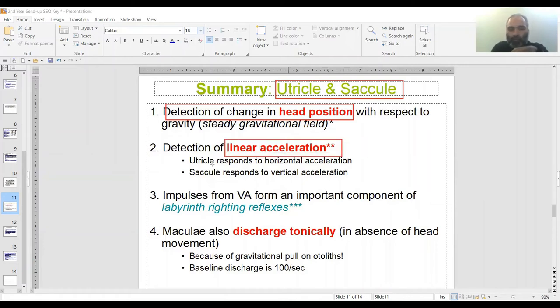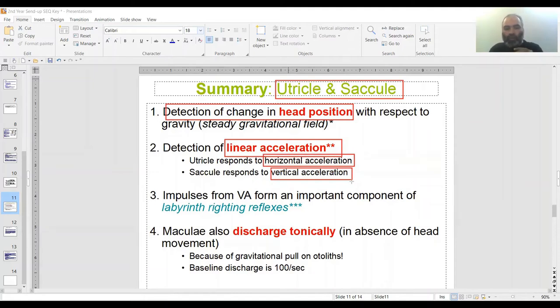For linear acceleration, the utricle responds to horizontal acceleration and the saccule responds to vertical acceleration. This is the main difference between the two.